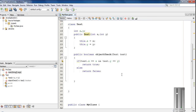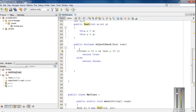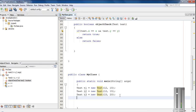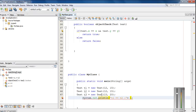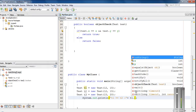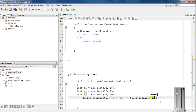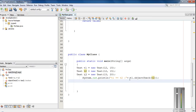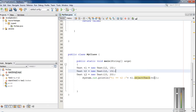Now I am going to compare these objects using this method. I create a print statement for t1 equal to t2. I am going to make the comparison by calling the method using object t1: t1.objectCheck with argument t2. The current class object is t1, and I pass object t2 as an argument.